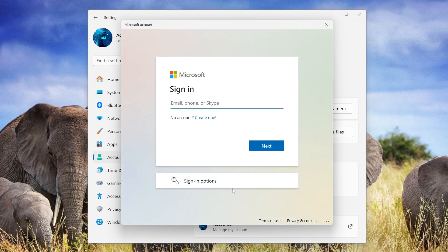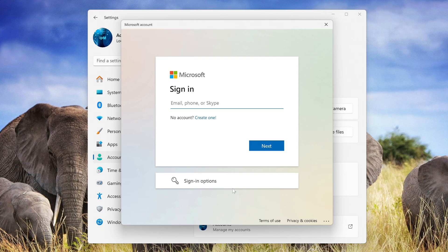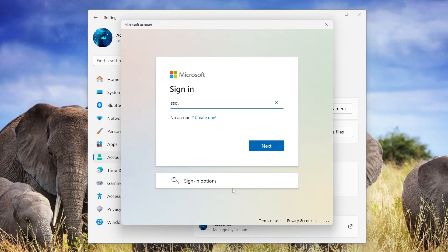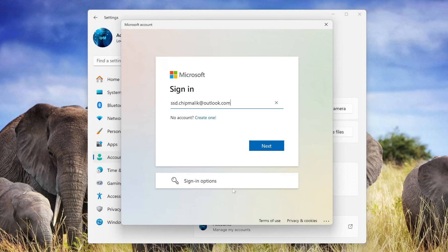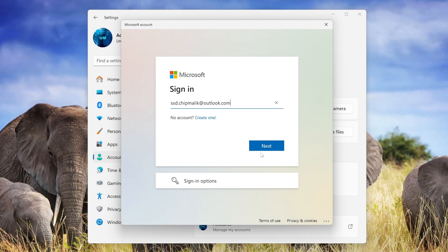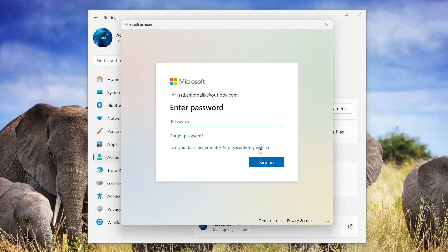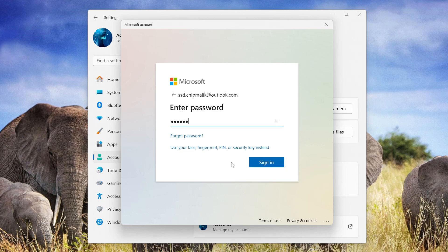This window will ask you to enter your Microsoft account details, or you can click here and create a new Microsoft account. I enter my Microsoft account information. Next. Now you need to enter your Microsoft account password. Sign in.